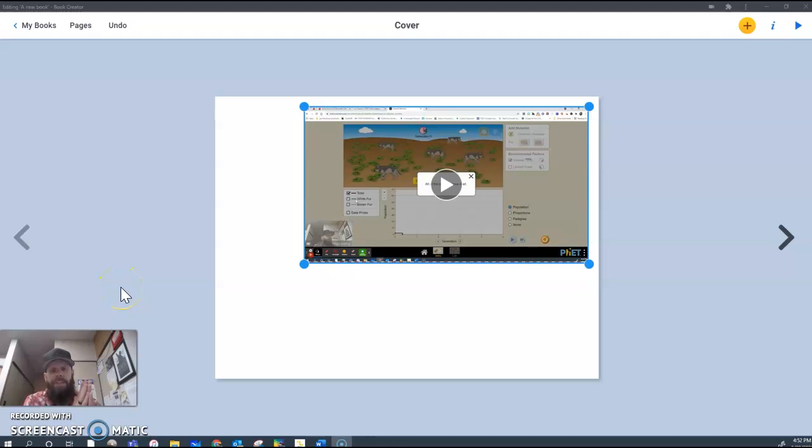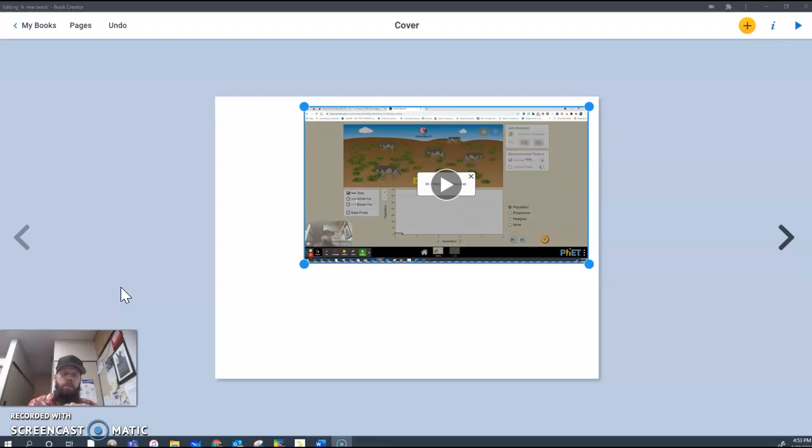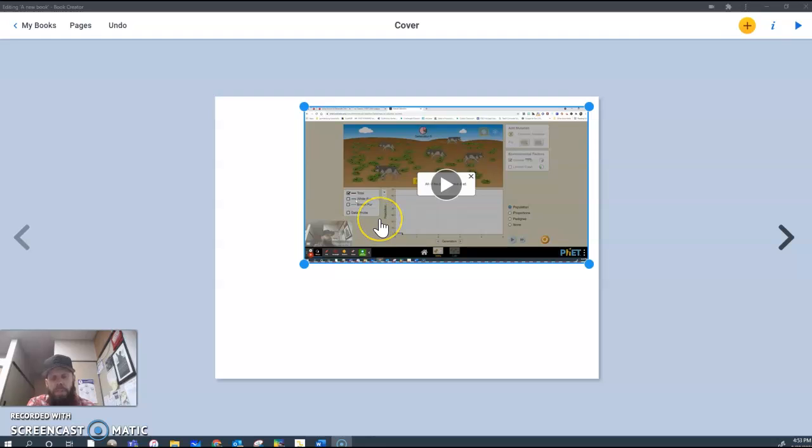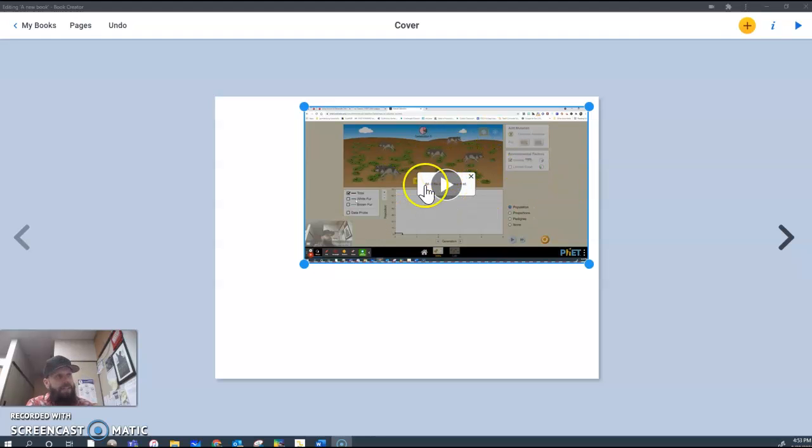Book Creator has gained a lot of popularity. I want to quickly highlight that we have the ability to let students record their screen and their voice at the same time on our Chromebooks. It's a very simple tool called Screencastify, and we can actually embed those screencasts of students explaining a process. We've given them either a diagram or an active simulator, and they can embed it directly into their Book Creator.